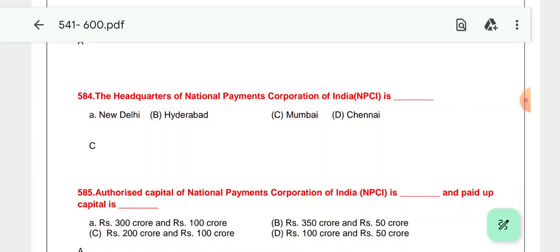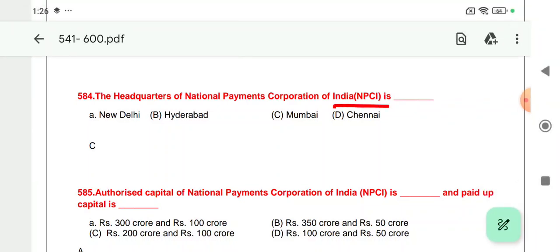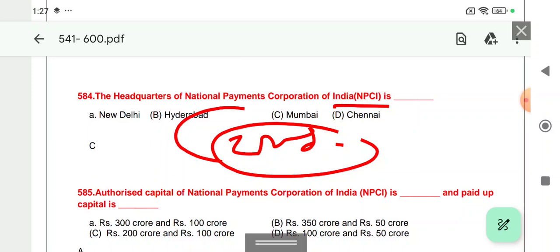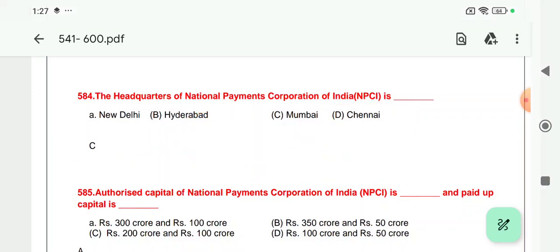Question 584: The headquarters of the National Payments Corporation of India (NPCI) — established in 2008 — manages all digital payments we see, whether UPI, Bharat Bill Payment System, CTS, or RuPay card. NPCI has eight to ten important functions. Its establishment was in 2008 and it is headquartered in Mumbai, which is the financial capital of India. Option C is correct.